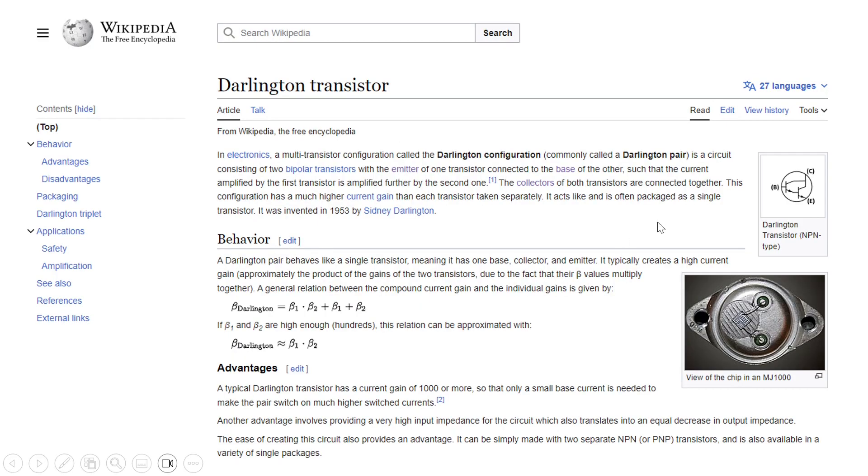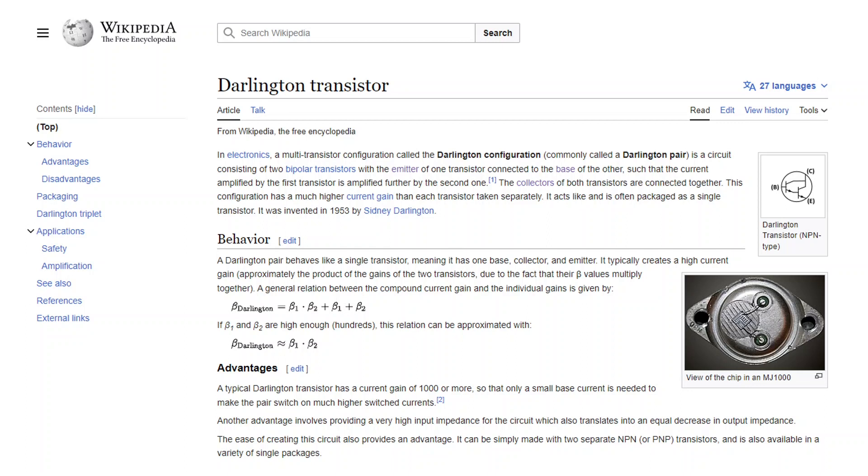The problem with the Darlington pair is that you end up subtracting two diode drops off of the output. So in the ideal sense if you could get to 15 volts positive, you'd end up subtracting 1.4 volts which means that the best or the highest output the op-amp could give you would be 13.6 volts positive and 13.6 volts negative.